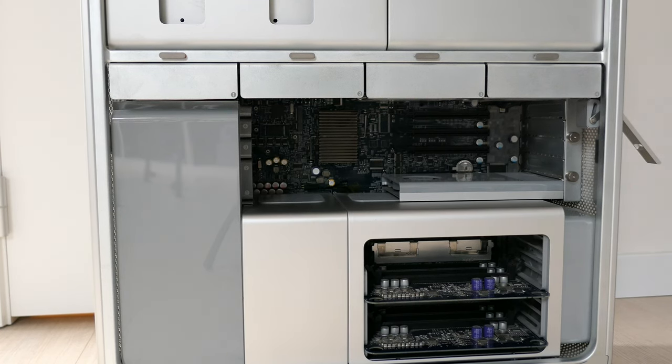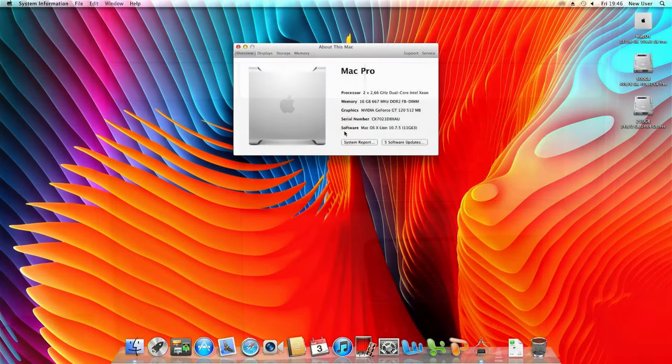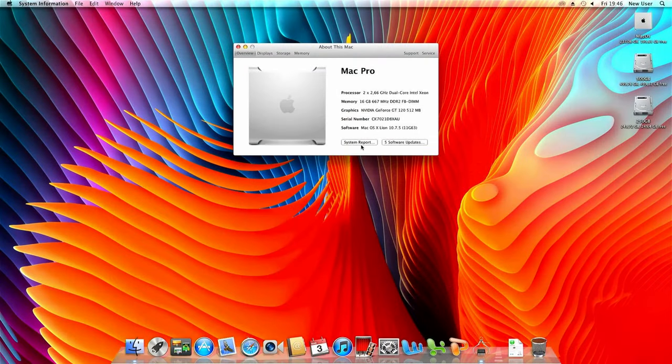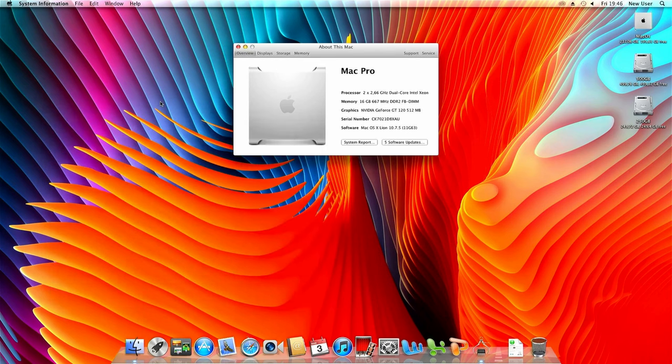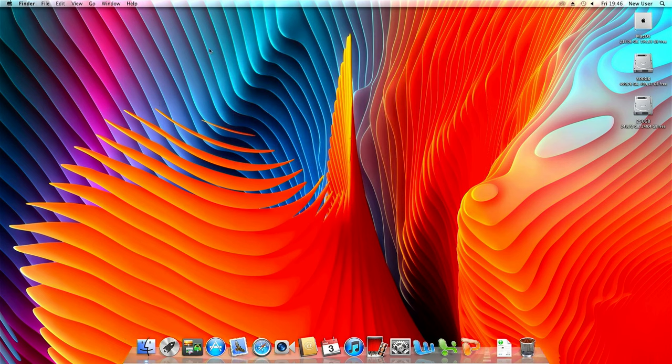The firmware of this 1.1 can be upgraded to a 2.1 and that's also what has been done in the past to this machine as we can see here in about this mac. And while we are here and already have a good idea of the hardware let's take a look at software.